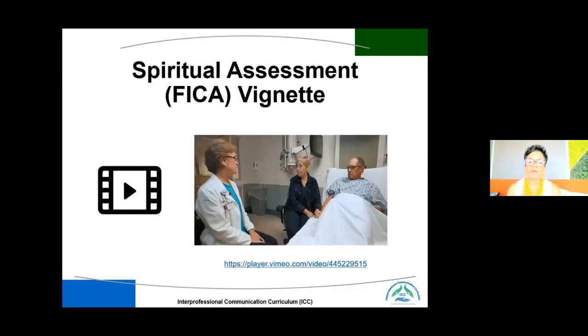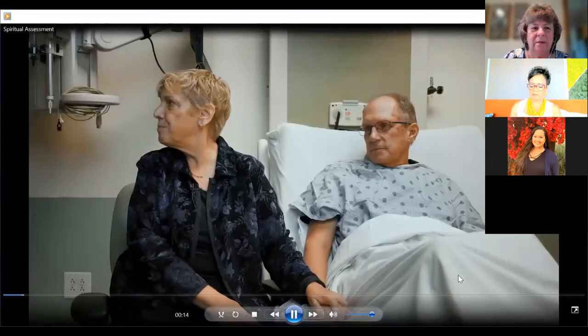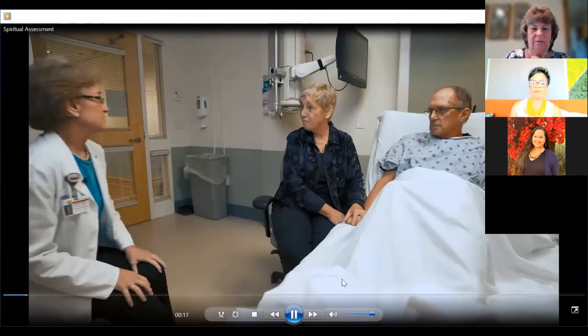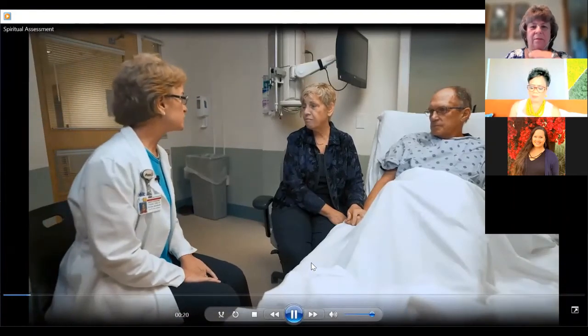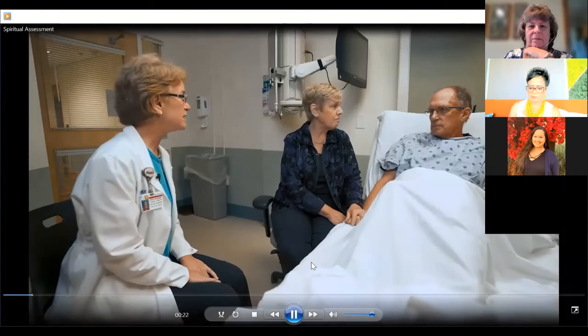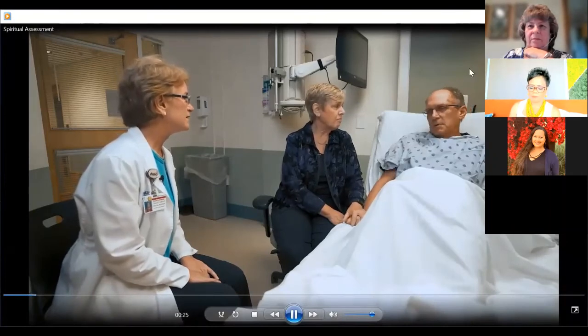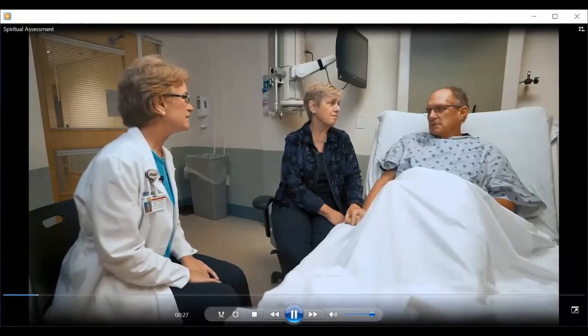Here is the FICA vignette. In it, a social worker with the palliative care team visits a couple who just received bad news. 'Our team is called palliative care and our role is to provide an extra layer of support or address symptom management. The primary team asked me to come by to see what I can do. So you've gotten some bad news — what did you hear?'